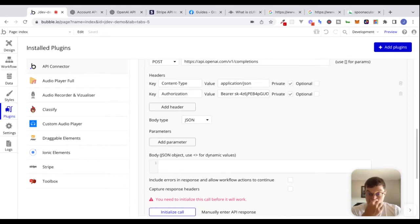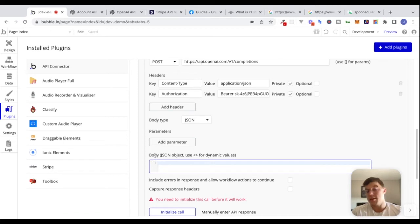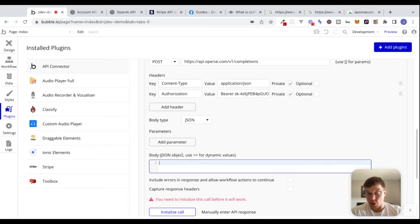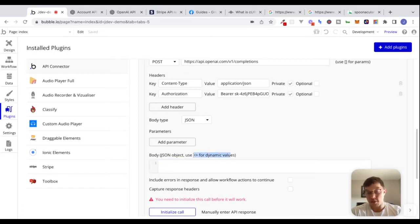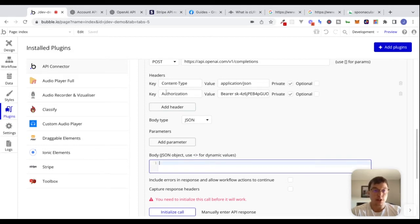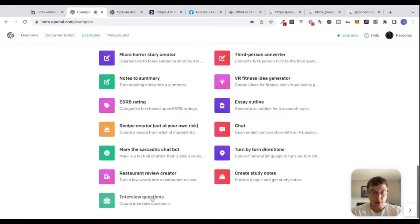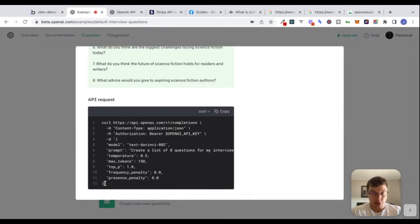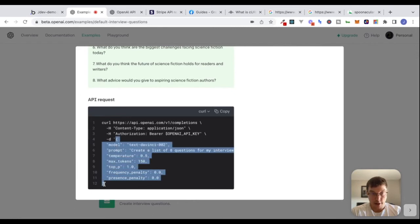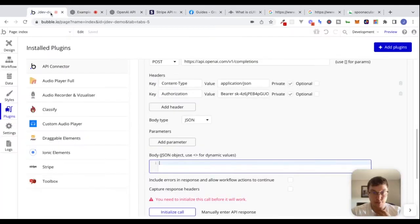Now this is where we can include data that we can send inside of the body of our request. The body is a JSON object. We'll talk about dynamic values in a second. But to start, why don't we go back to the documentation, look at this example, and just copy this entire JSON object.